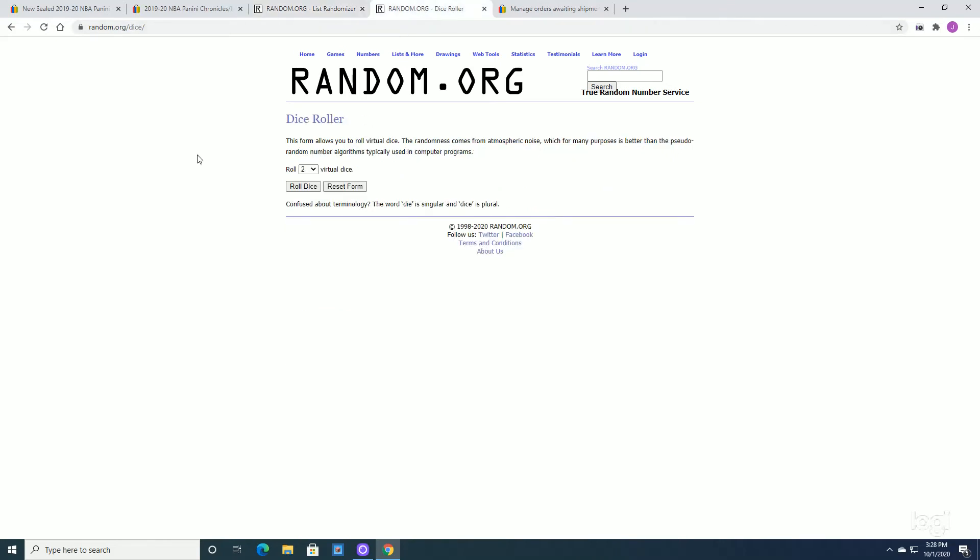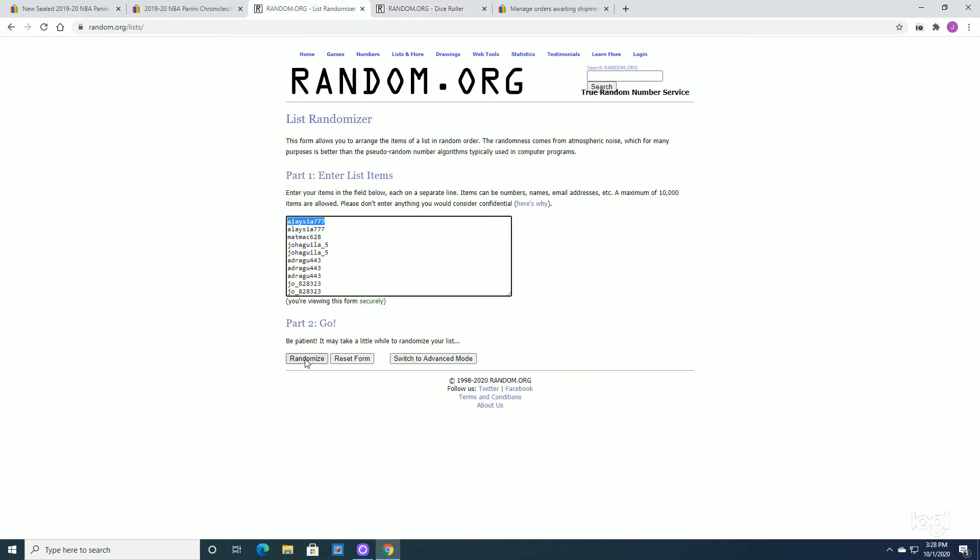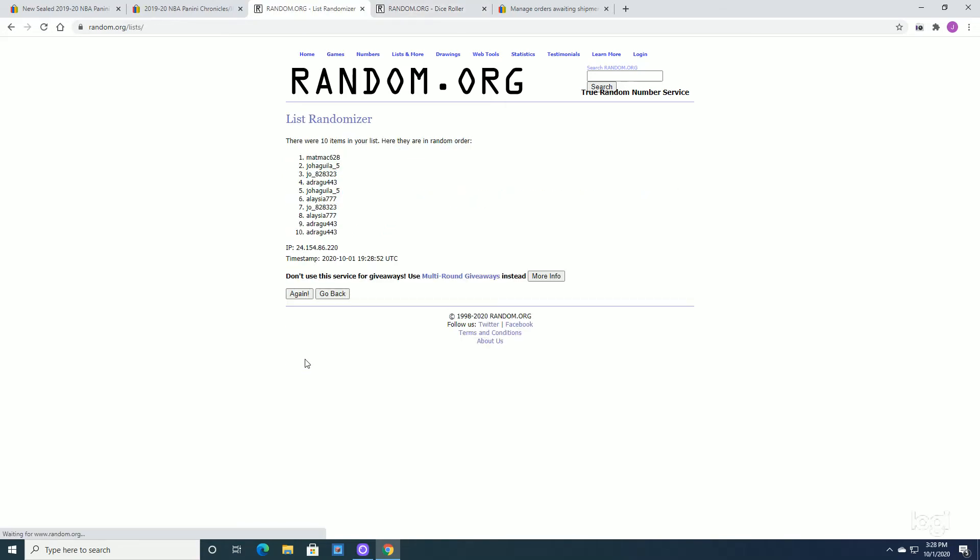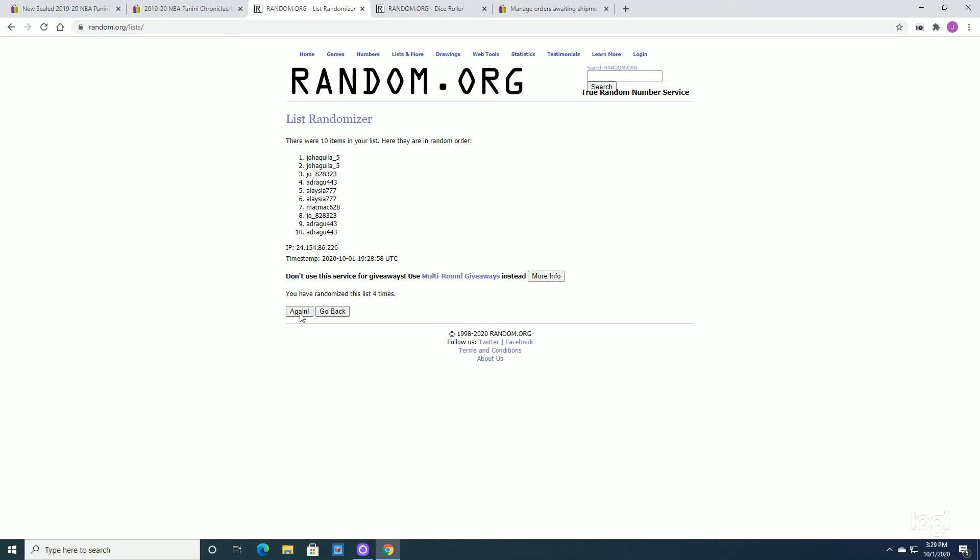So we'll go over here. We're going to roll that dice. Okay, we got three and we got two. We're going to go five times on the randomizer. One, two, three, four. Okay. So the next time I hit again, the number one spot, you're going to get the Chronicles. So here we go.